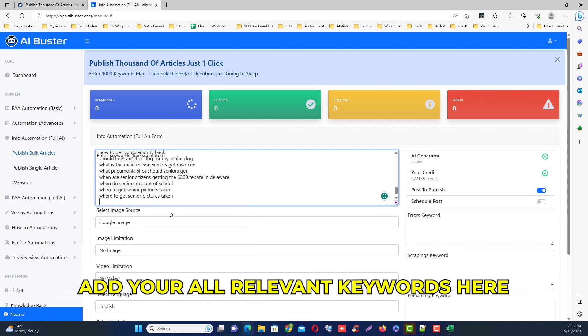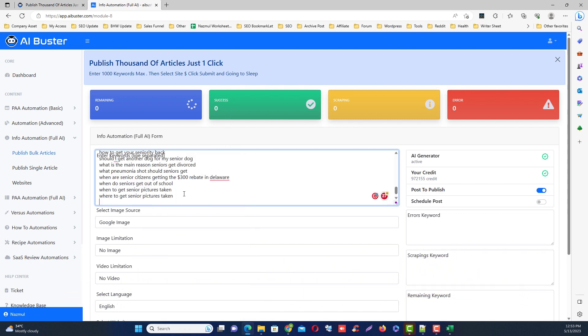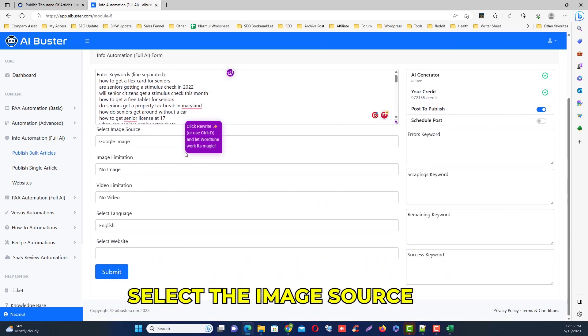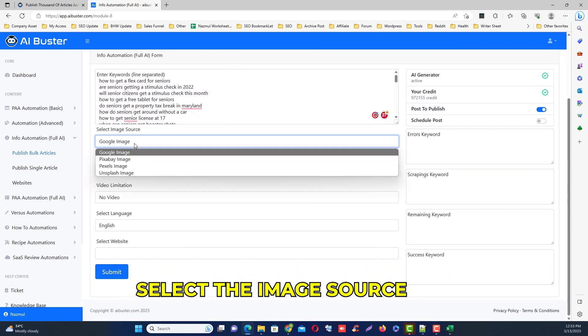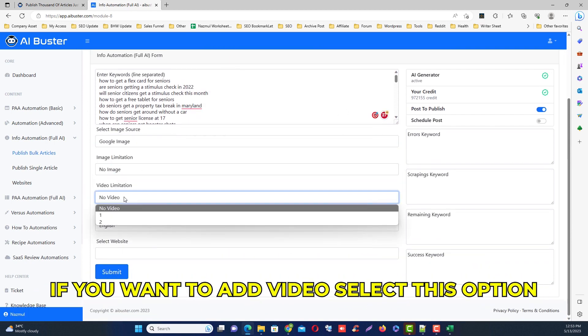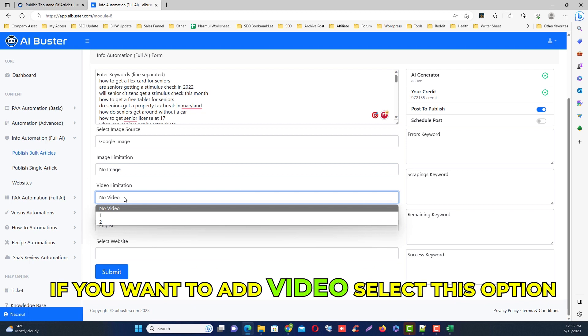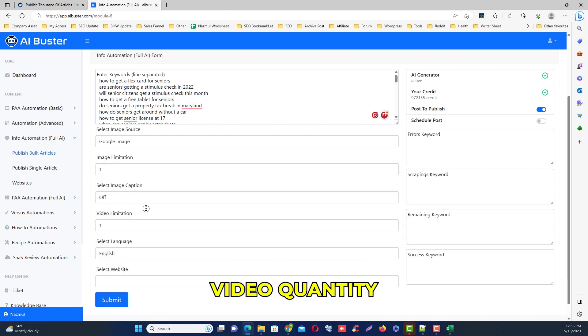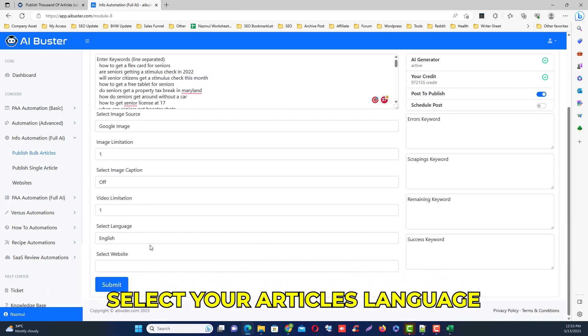Then select the image source from here, then click the image quantity. Then if you want to add video in your article, just click the video quantity.